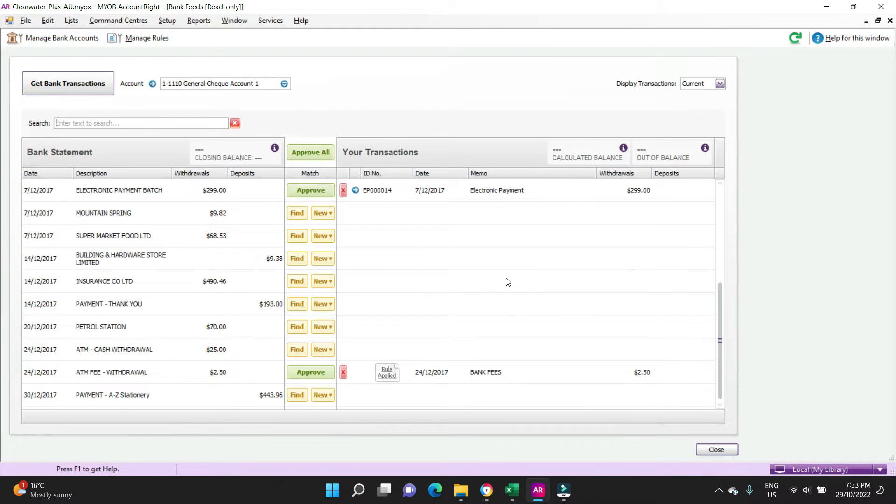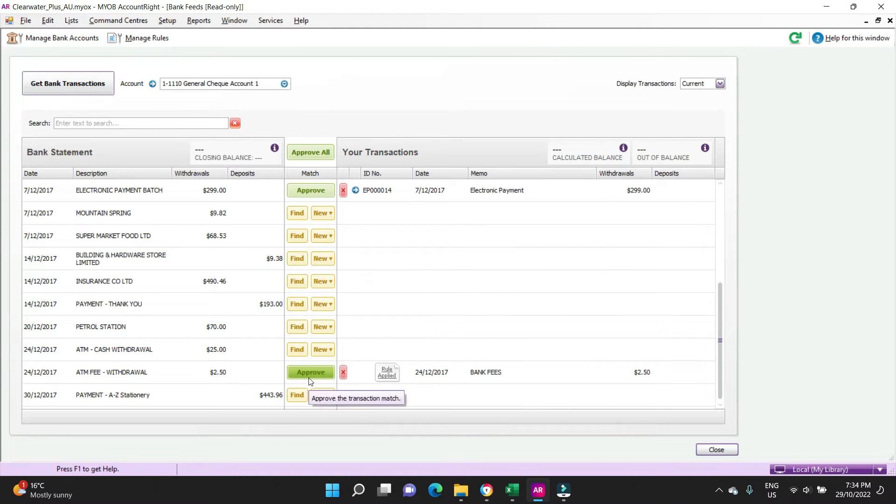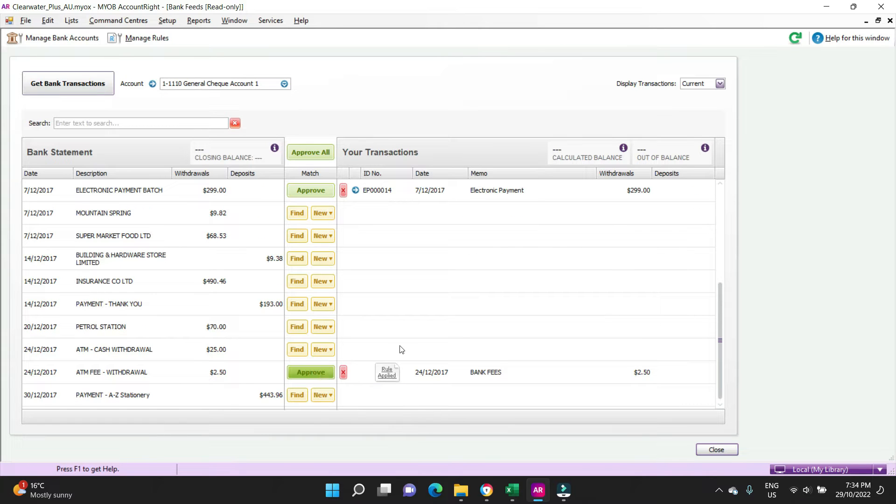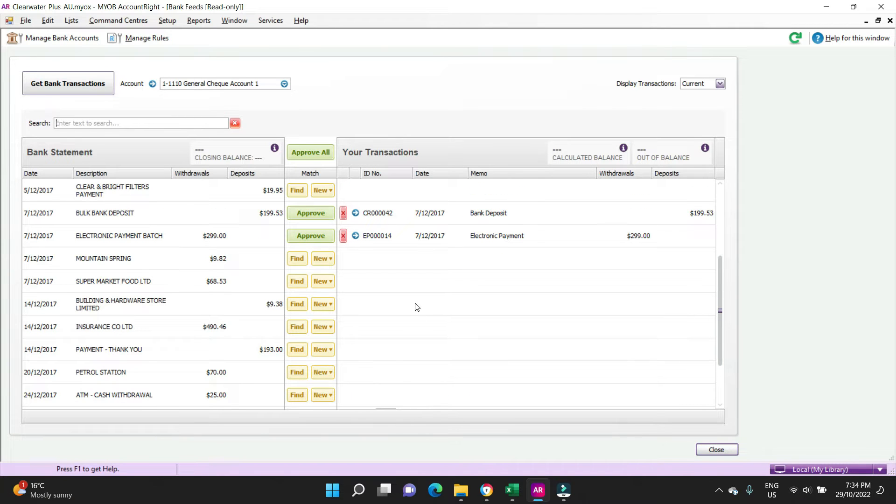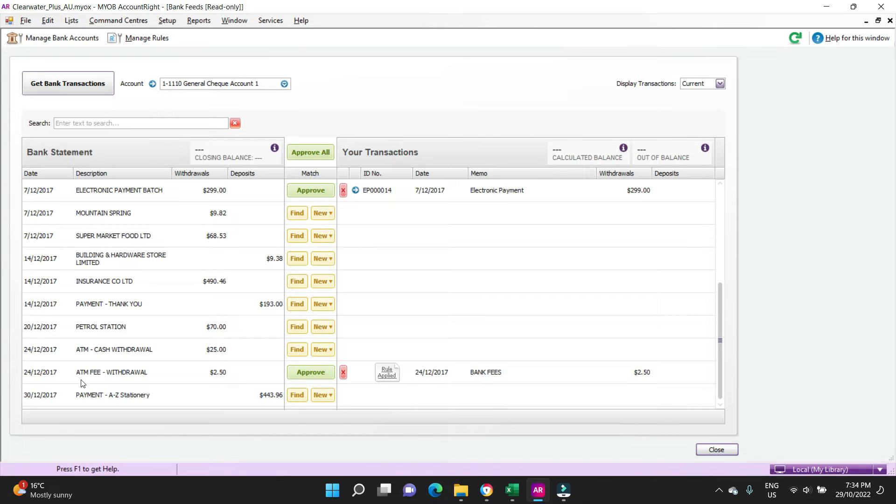You can see there's some items here that have the Find button and the New button, and you'll see some that have the green approved button ready to go. The ones that have the green approved button ready to go, we got one down here, it's got a bank rule applied.